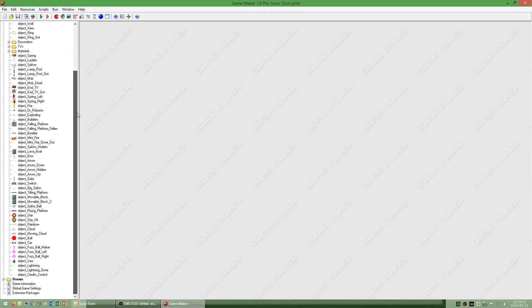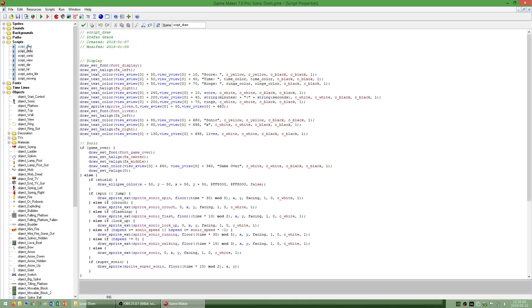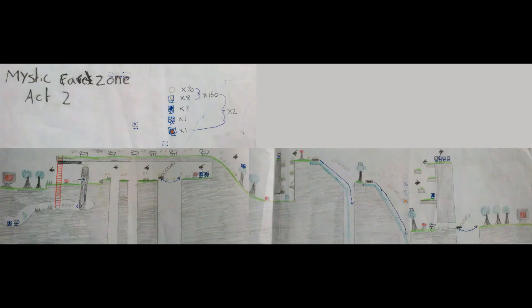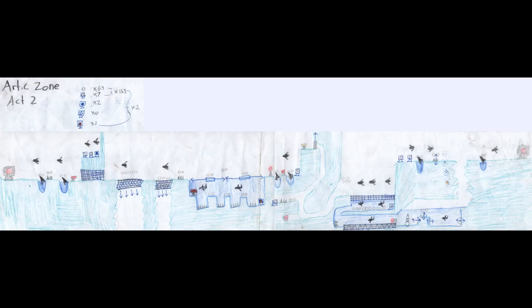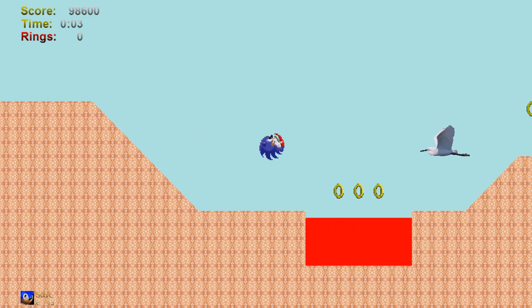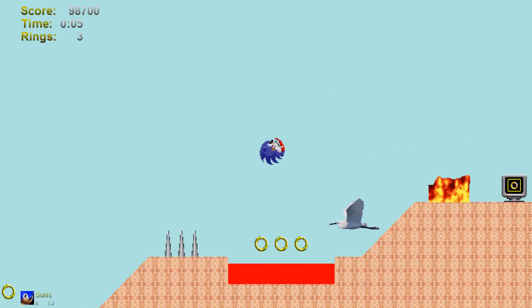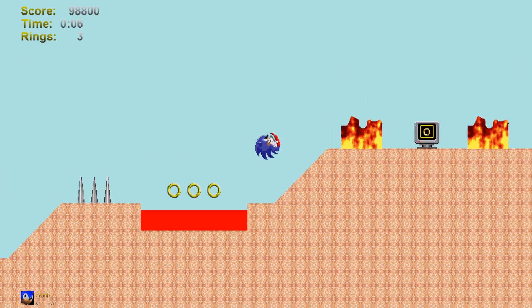I also made a game called Sonic Dom in Game Maker which my brother had originally made the maps for on paper. I also made a video called Sonic Dom full playthrough which I will link to.